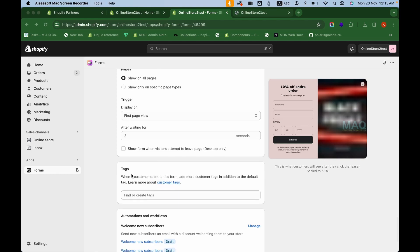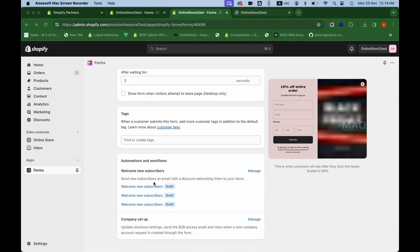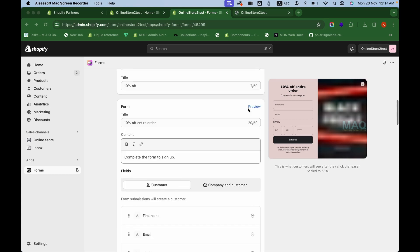After saving the form, you'll see two more options: Tags and Automations/Workflow. Once the form is submitted, you can add a specific customer tag to those who submitted it. You can also integrate with automations and workflows — so when a customer subscribes through this pop-up, you can trigger emails via Shopify Email, such as a welcome email or introductory email.